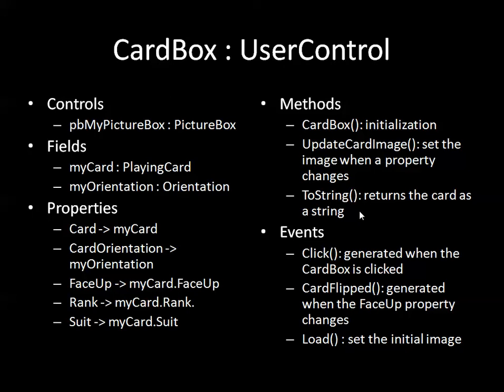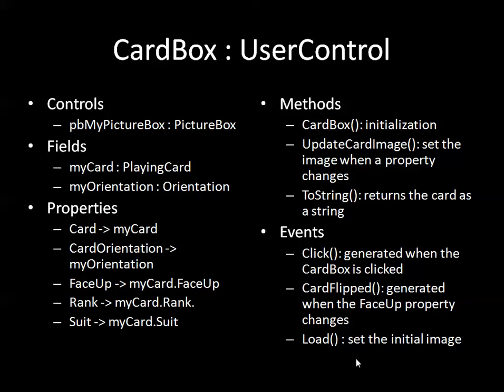I'm overloading ToString which is straightforward and I also want to be able to respond to a number of events. So I want some events and event handling for when the user clicks on the control, when the face up property changes which I'm calling CardFlipped, and then I also want to deal with when I initially load the control in the first place.